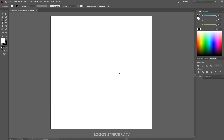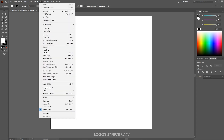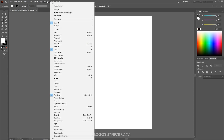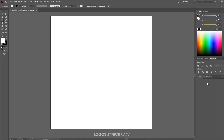Before we get started we just want to set up our document so that we're all working with a similar view. So to do that we'll come over to where it says View and make sure you only have Snap to Point selected — if you have anything else selected, deselect it. And over here where it says Window we're going to want Control, Color, and Pathfinder. Those are the menus along with the tool settings up top.